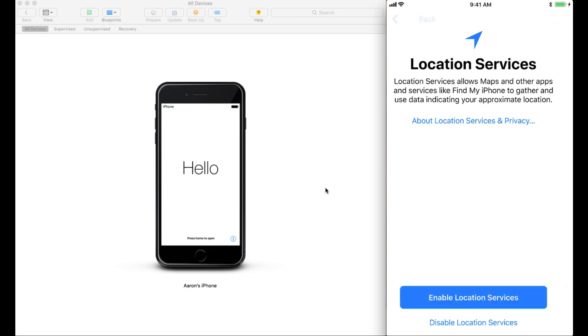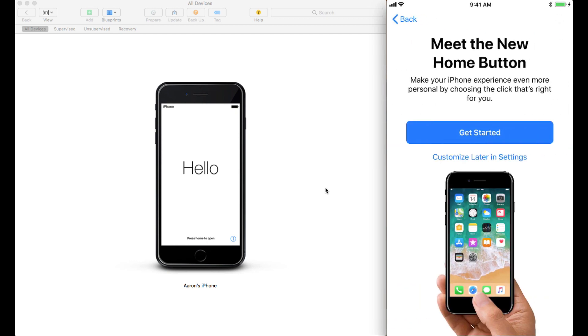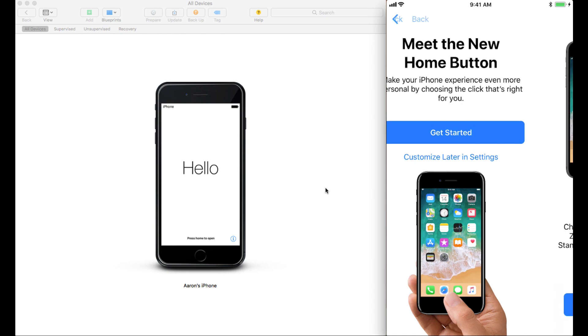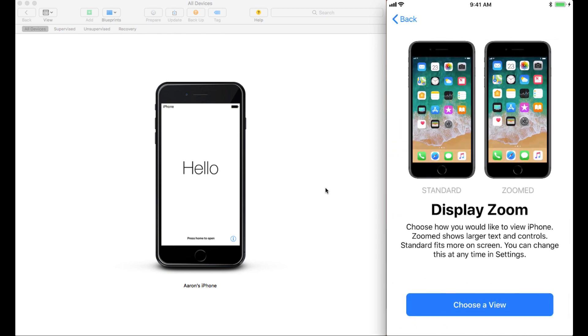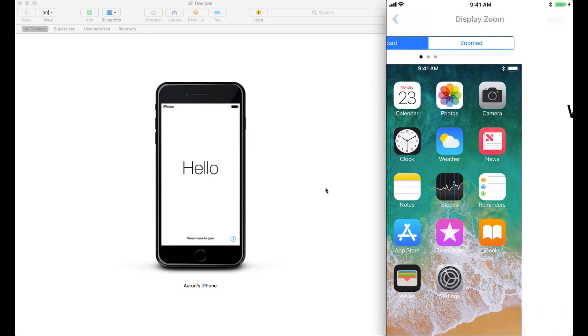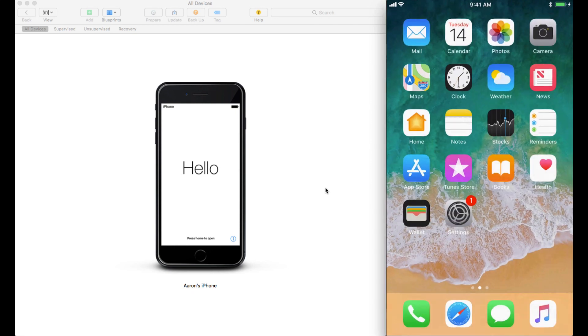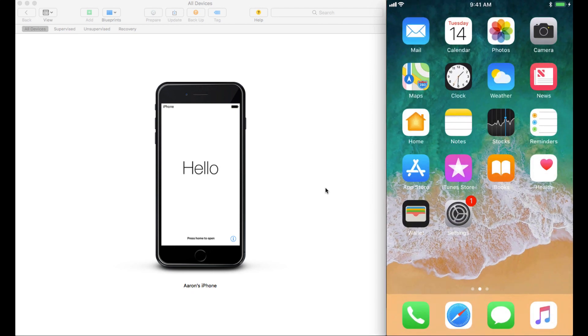So now, location services, I'm not going to use iCloud Keychain. I am going to customize the home button later. I'm going to pick the standard view and move next on this device. And we're all ready to go. Device is done.